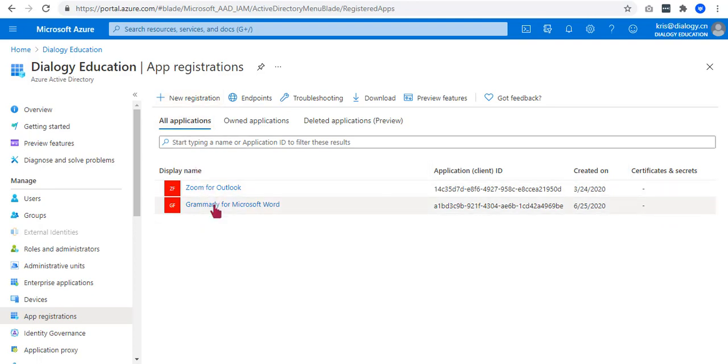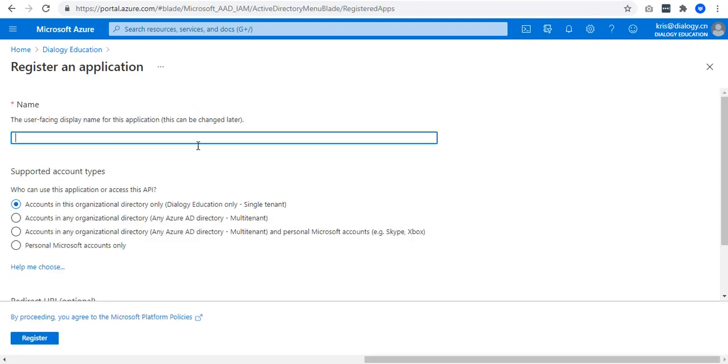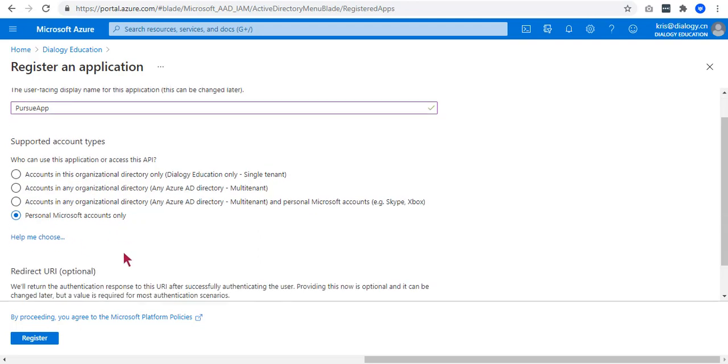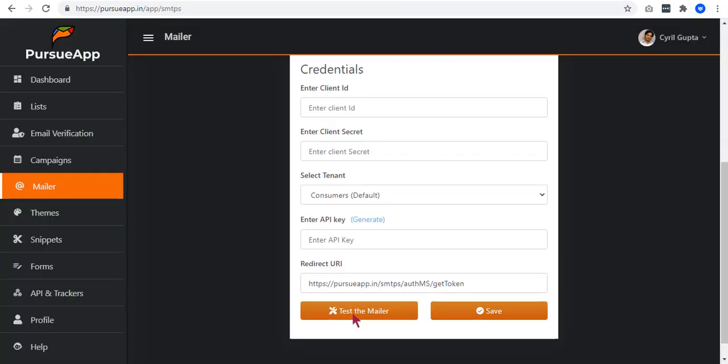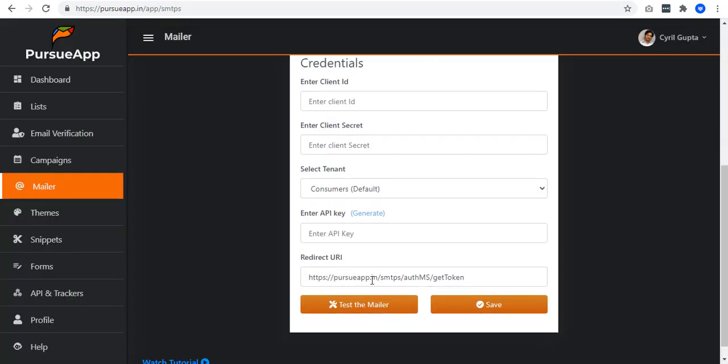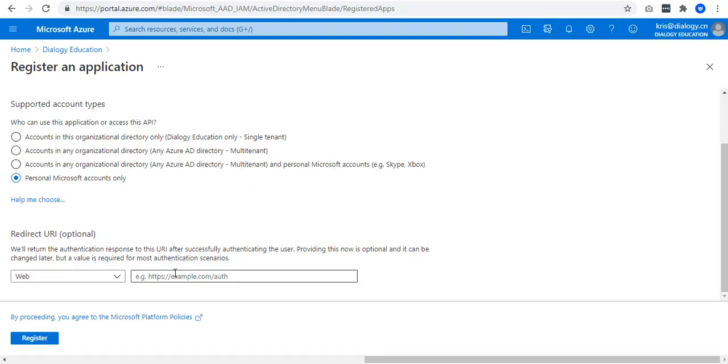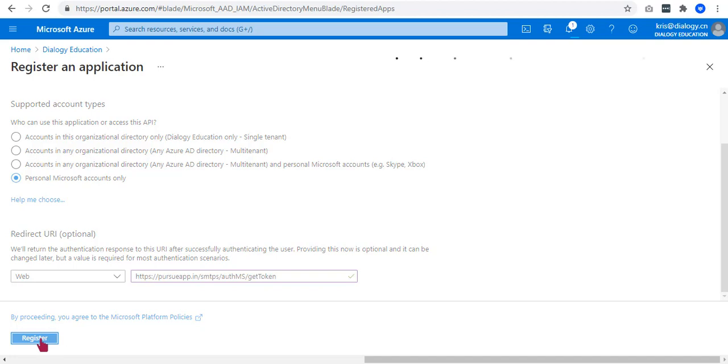So let me create one for you. Name would be PursuApp. Supported account type would be Personal Microsoft Accounts Only. In this section, it asks you to add redirect URL. If you want, you can just remain it as web and go back to PursuApp configuration page. Copy your redirect URL and paste it here. Click on Register.